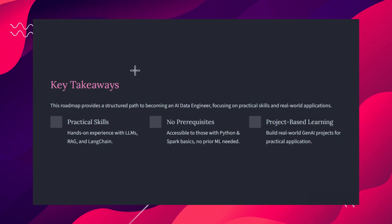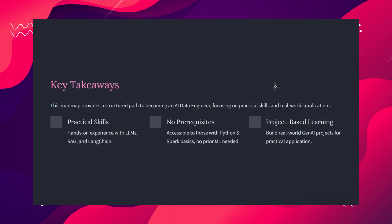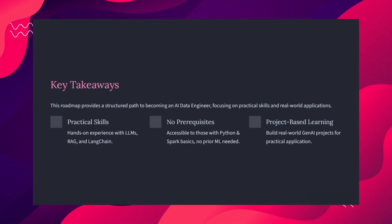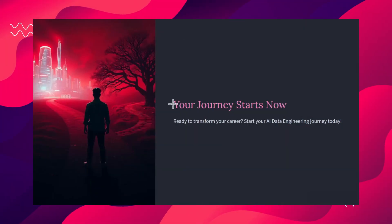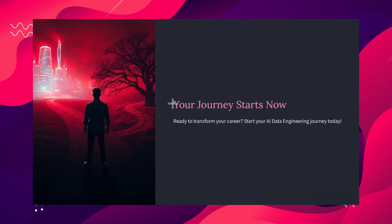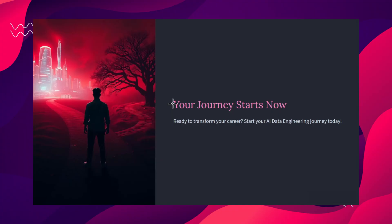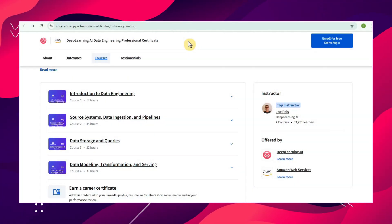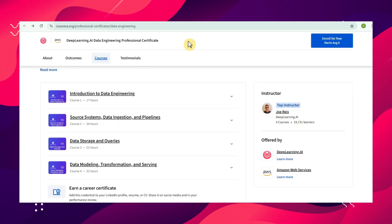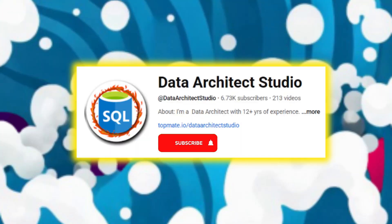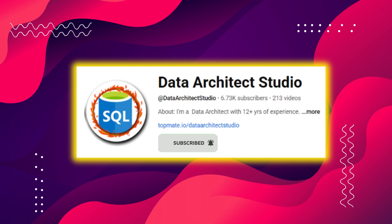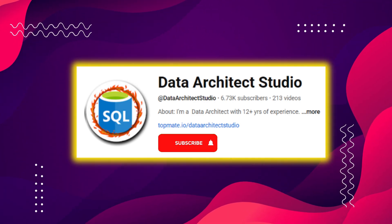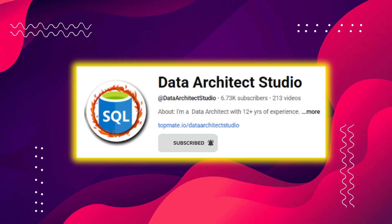This is the complete end-to-end roadmap. Follow it week by week and within three months you can become an AI data engineer. Remember, this is for those already working as data engineers — not for freshers. Before we go to resources, a quick reminder: please like and subscribe if you enjoy the content, leave doubts or feedback in the comments, and connect with me via the LinkedIn link in the pinned comment.